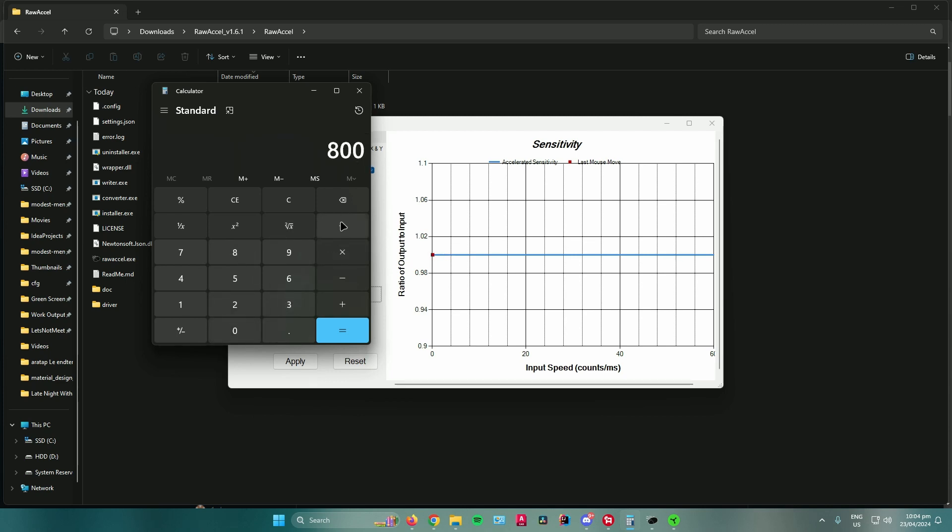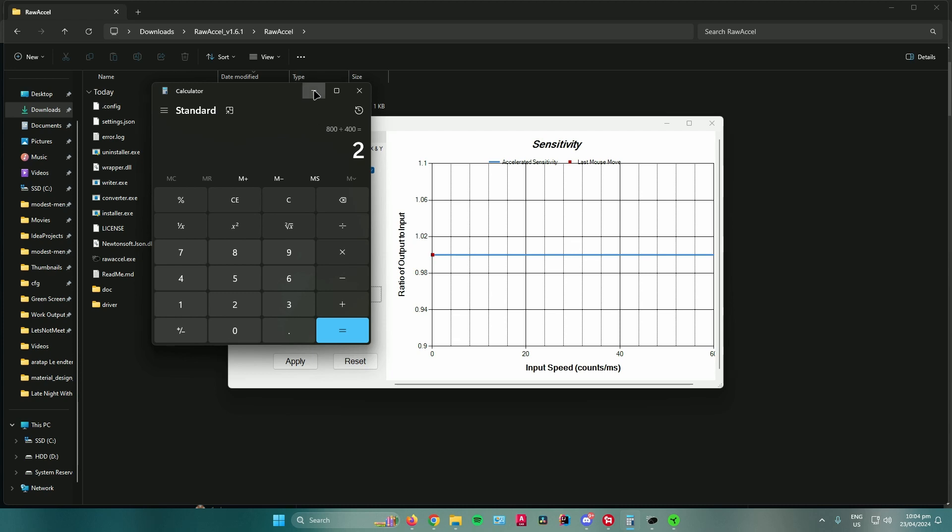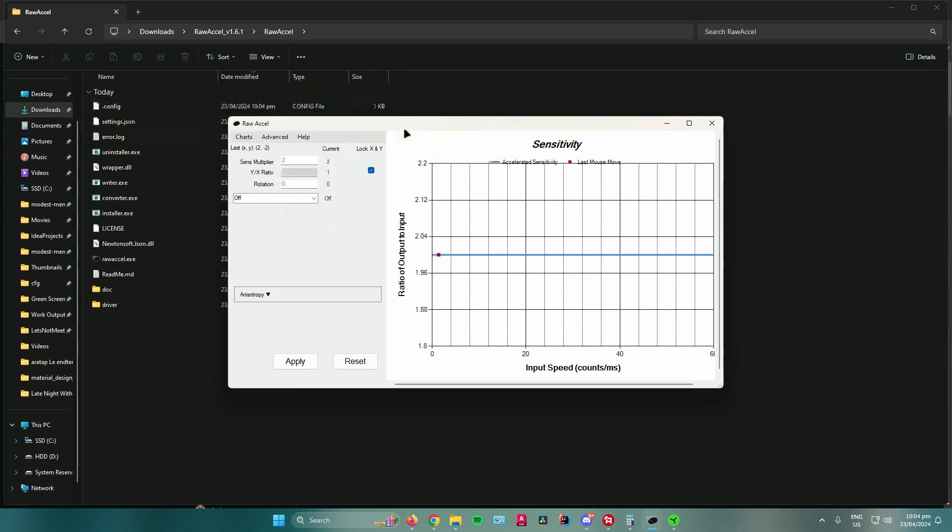And then divide it with the DPI that you have now, which is 400, and then you will get 2. Then after that, input the result that you got in the Sense Multiplier, and then just click on Apply. And now I have 800 DPI on my mouse.